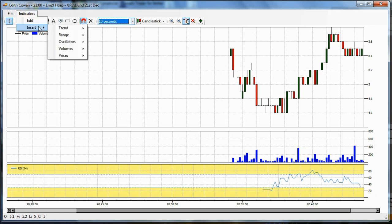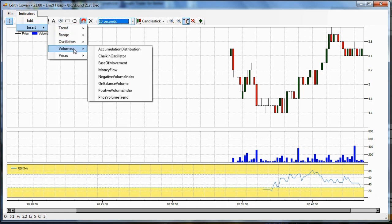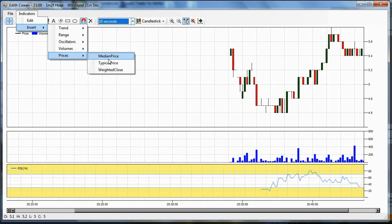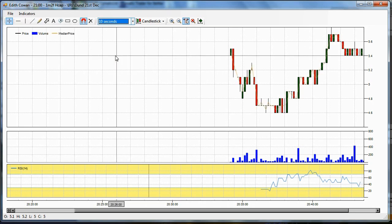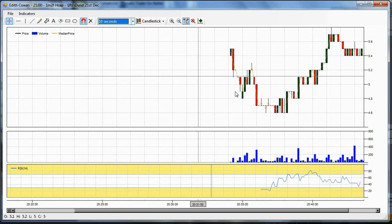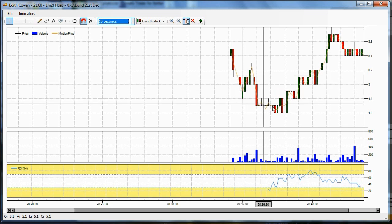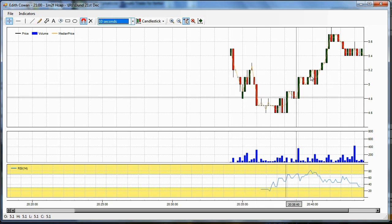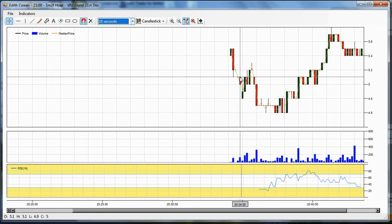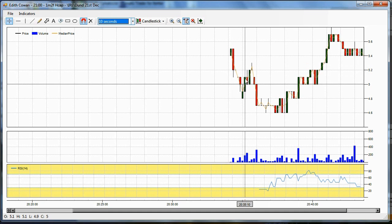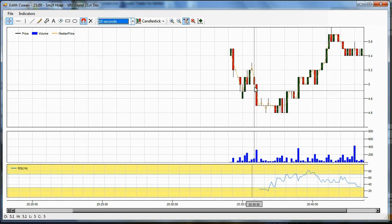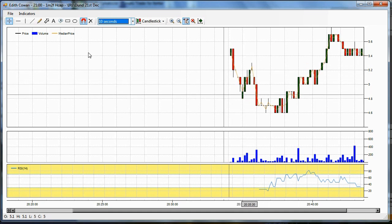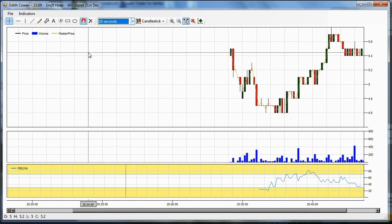Going back to the list of indicators, we've got the volume-based indicators. And we've got more simple ways to look at price. The price indicators, so the median price, will pop up. You can just see it there as an orange line. We probably need to change the colour of that. So it's showing you the median price rather than all the data that's in these candles. It's a simpler way to look at price.